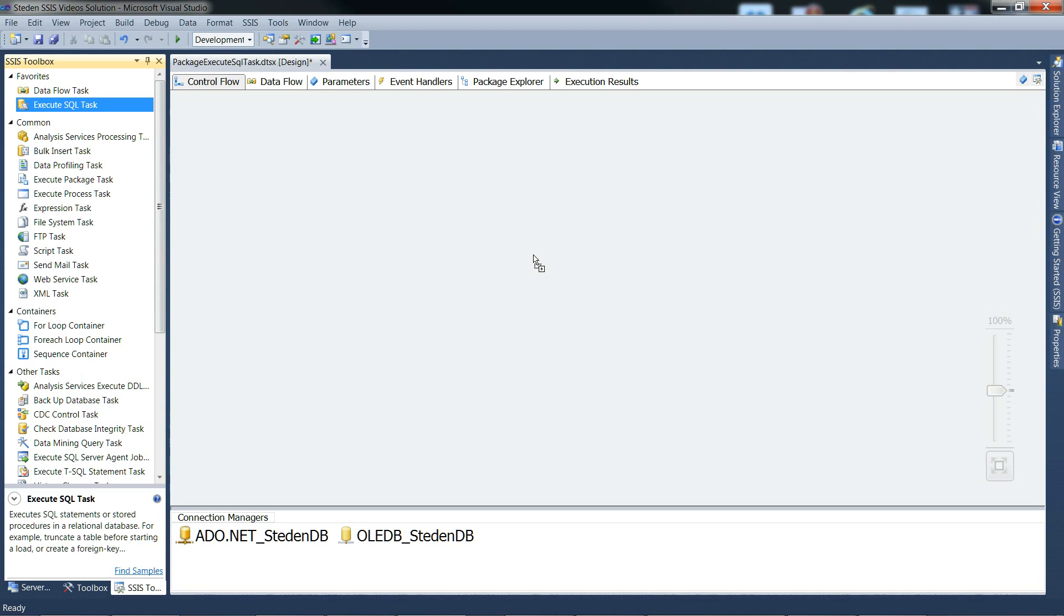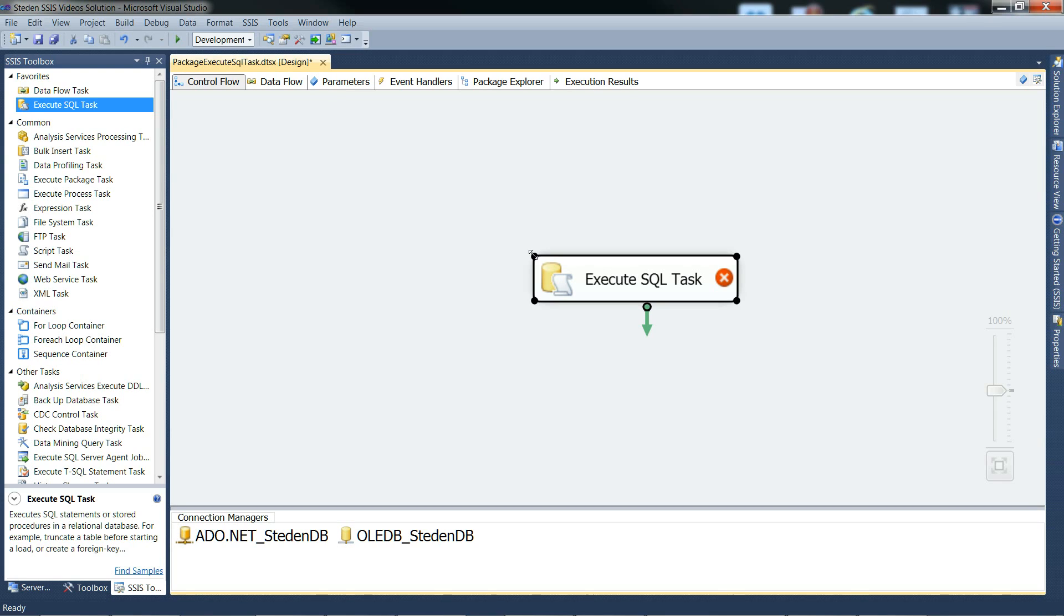Let's look at using execute SQL task to call a stored procedure to set some SSIS variables. No results set, just using the output parameters of the stored procedure and the return value of the stored procedure.